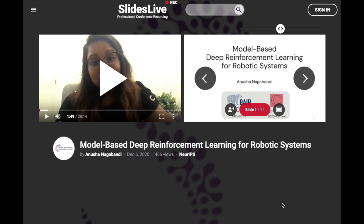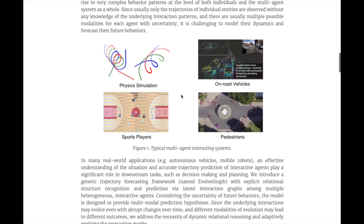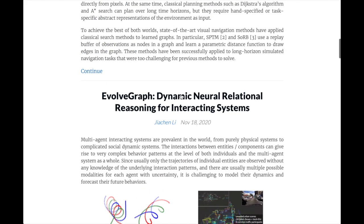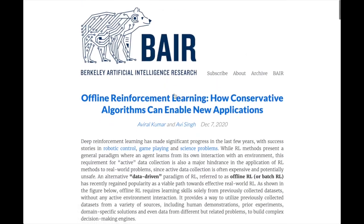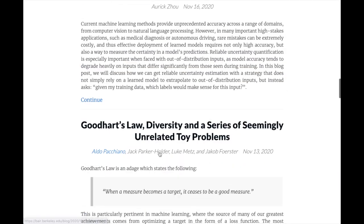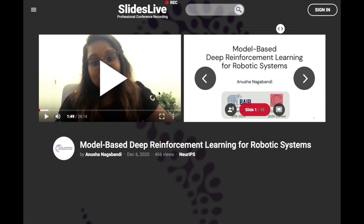There are tons of great tutorials from the NeurIPS 2020 conference posted on SlidesLive — let's dive into this talk from Anusha Nagabandi on model-based deep reinforcement learning for robotic systems. Anusha is a member of the UC Berkeley lab with Chelsea Finn, Sergey Levine, and Peter Abbeel, and they have amazing papers in the reinforcement learning for robotics space. I highly recommend checking out her Google Scholar page and diving into some of these papers linked at the bottom of the slides.